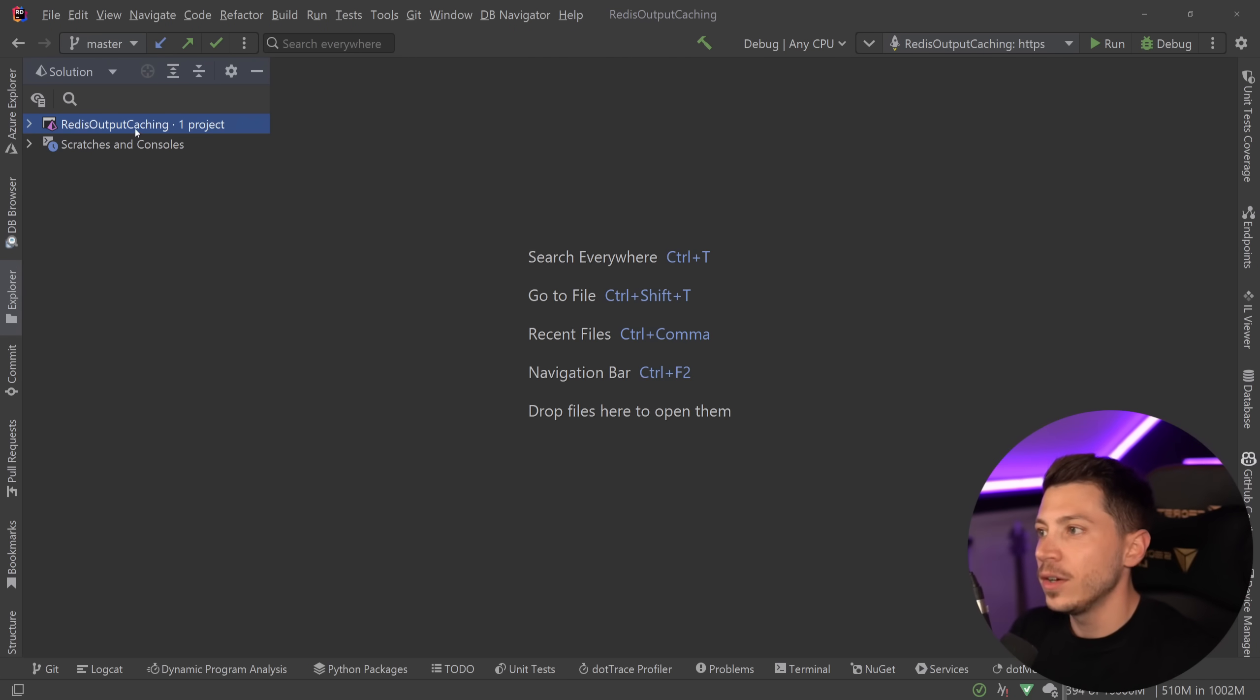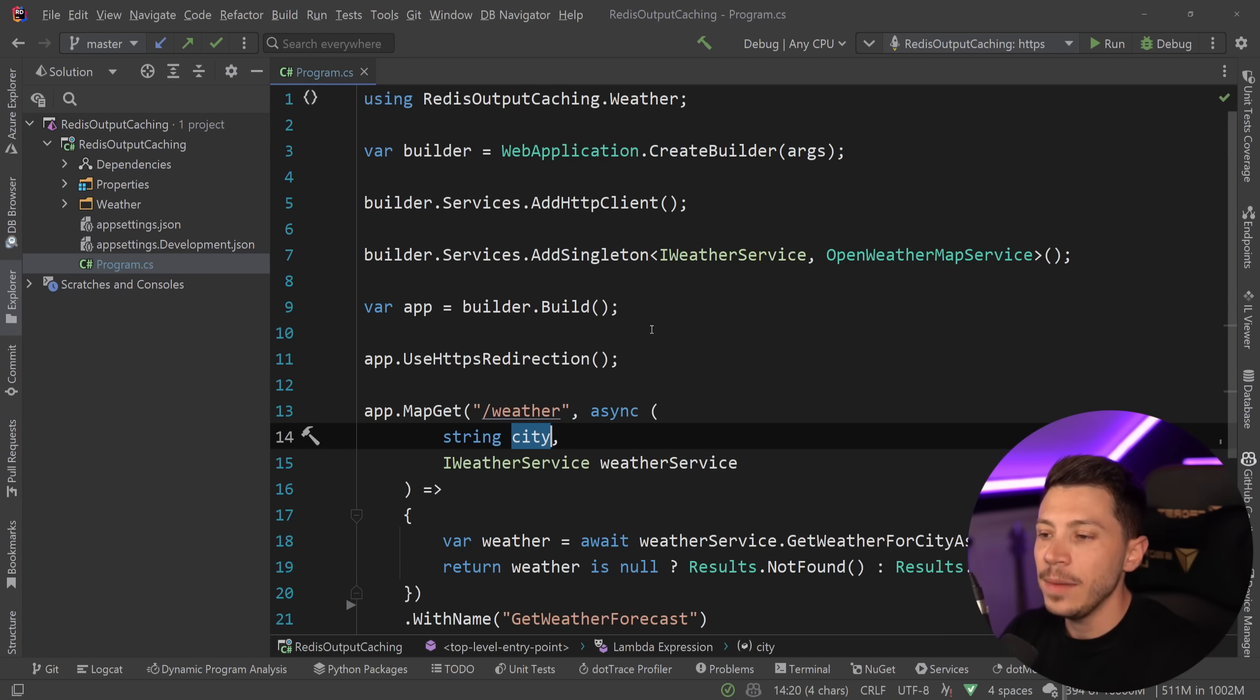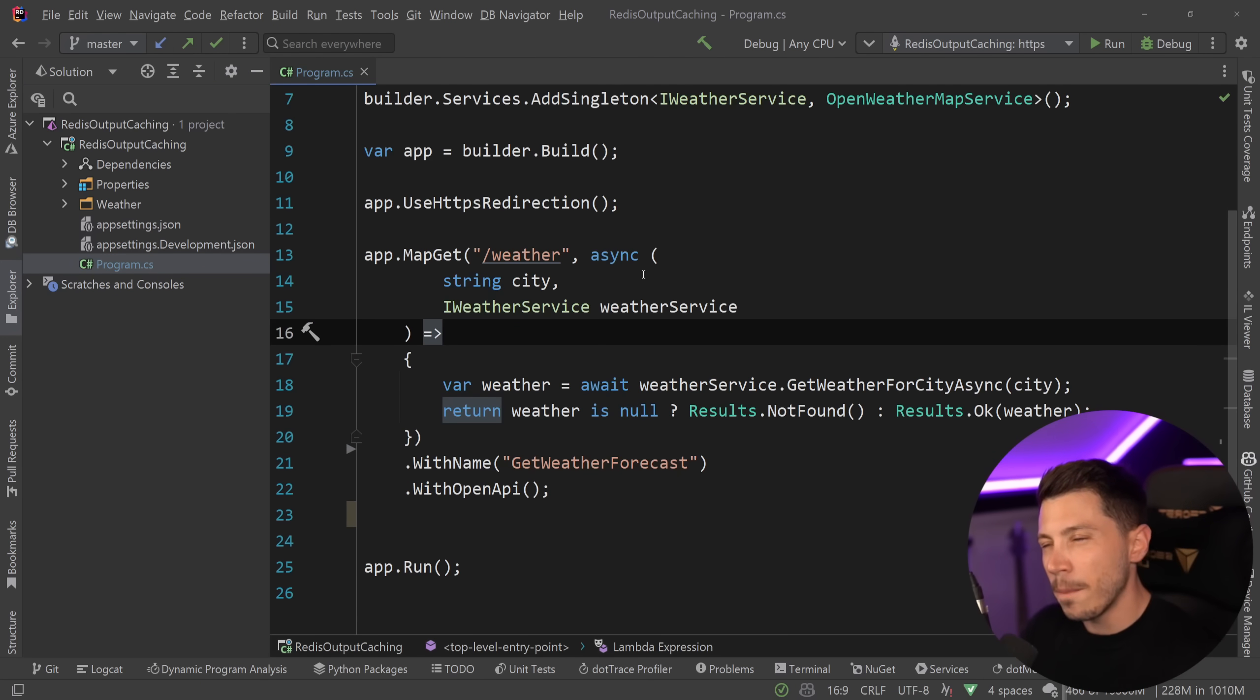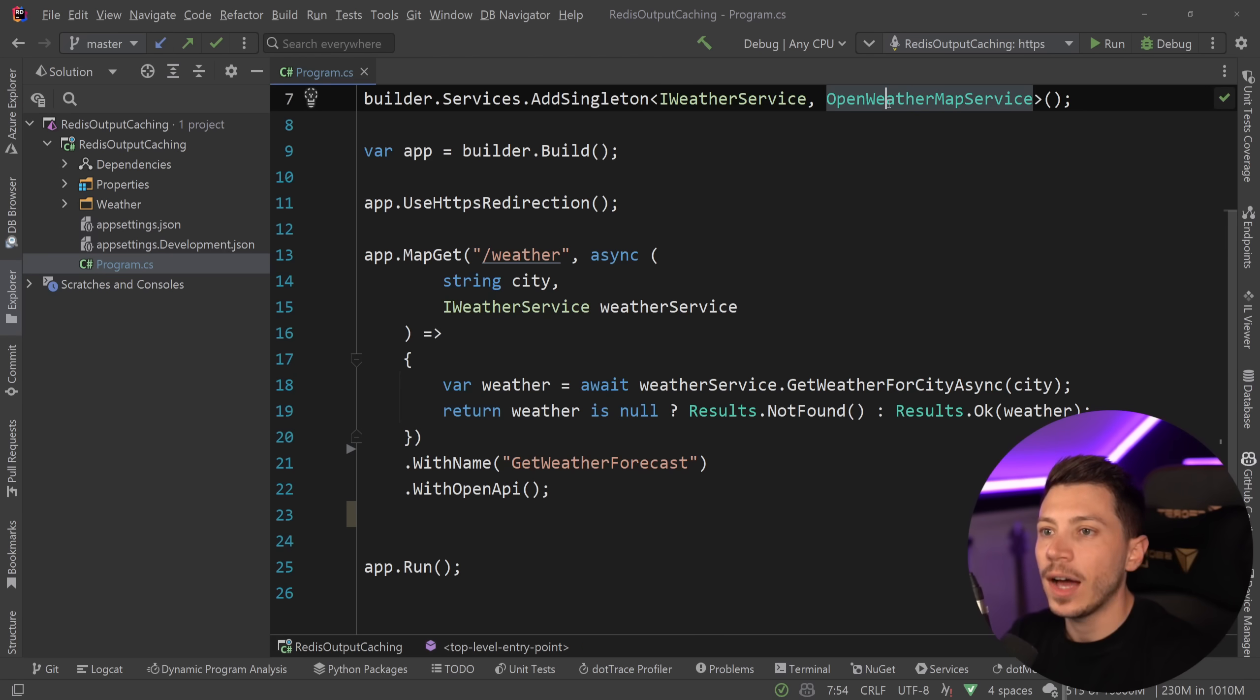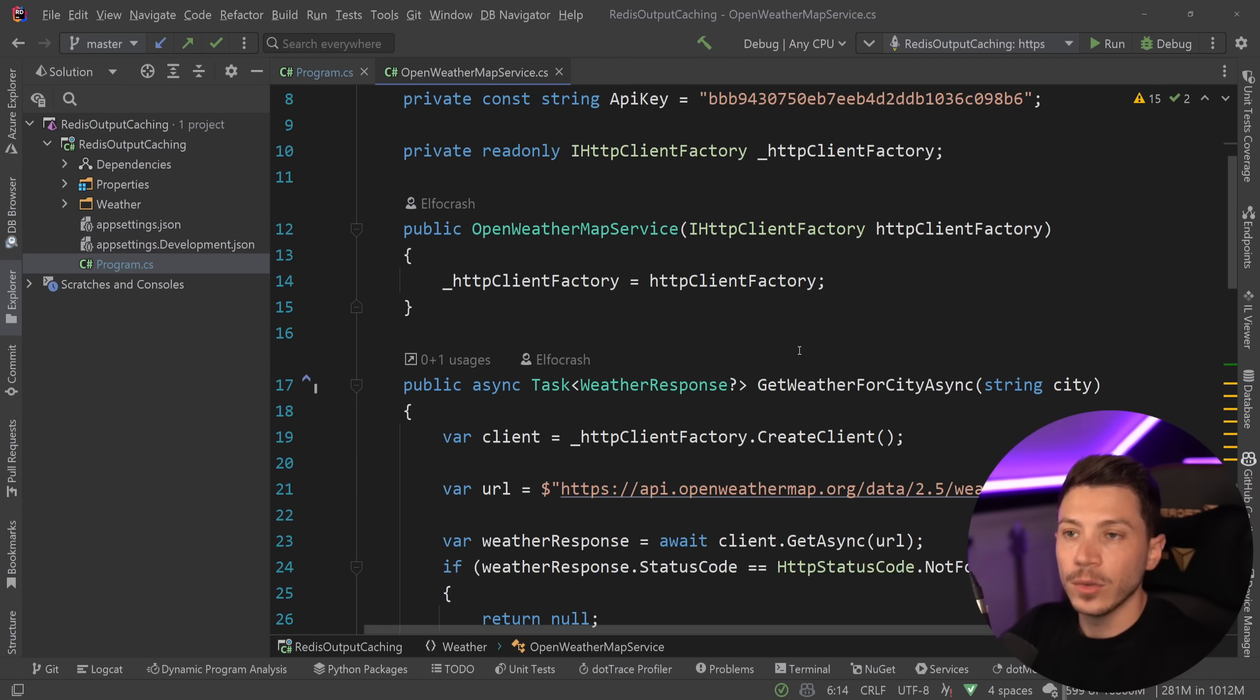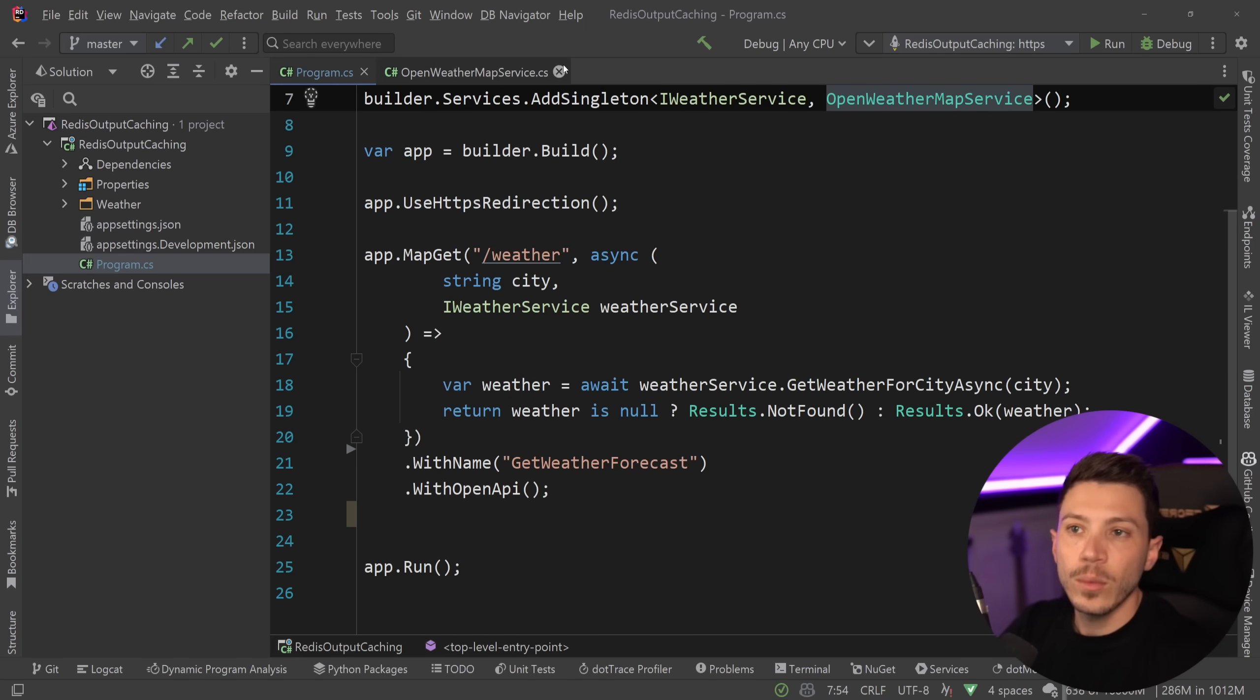All right, let me show you what I have here. I have a simple .NET 8 API over here and it's a weather API but it's not your basic weather API, the one you get from the template. I've actually wired up Open Weather Map which is a service you can use to actually pull the real current weather.